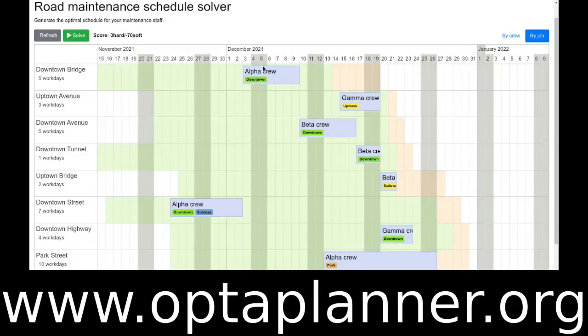If you want to learn more, this quick start is available in OptaPlanner. Just go to optaplanner.org and try it out. Thank you for listening.